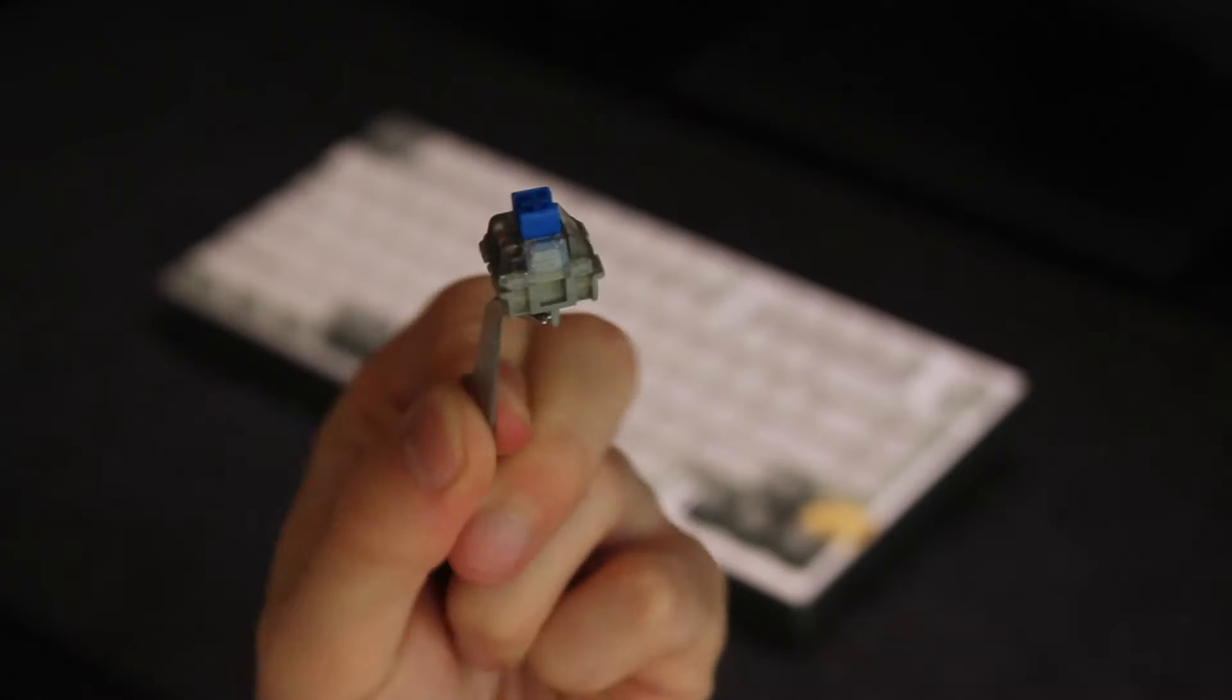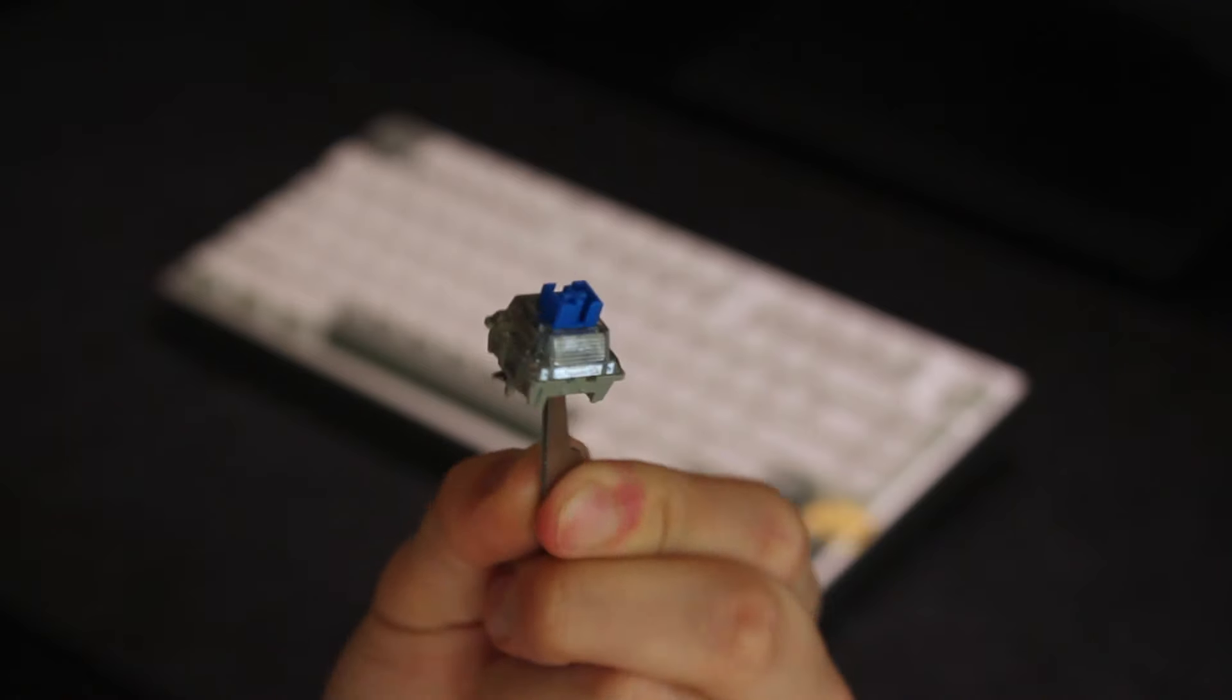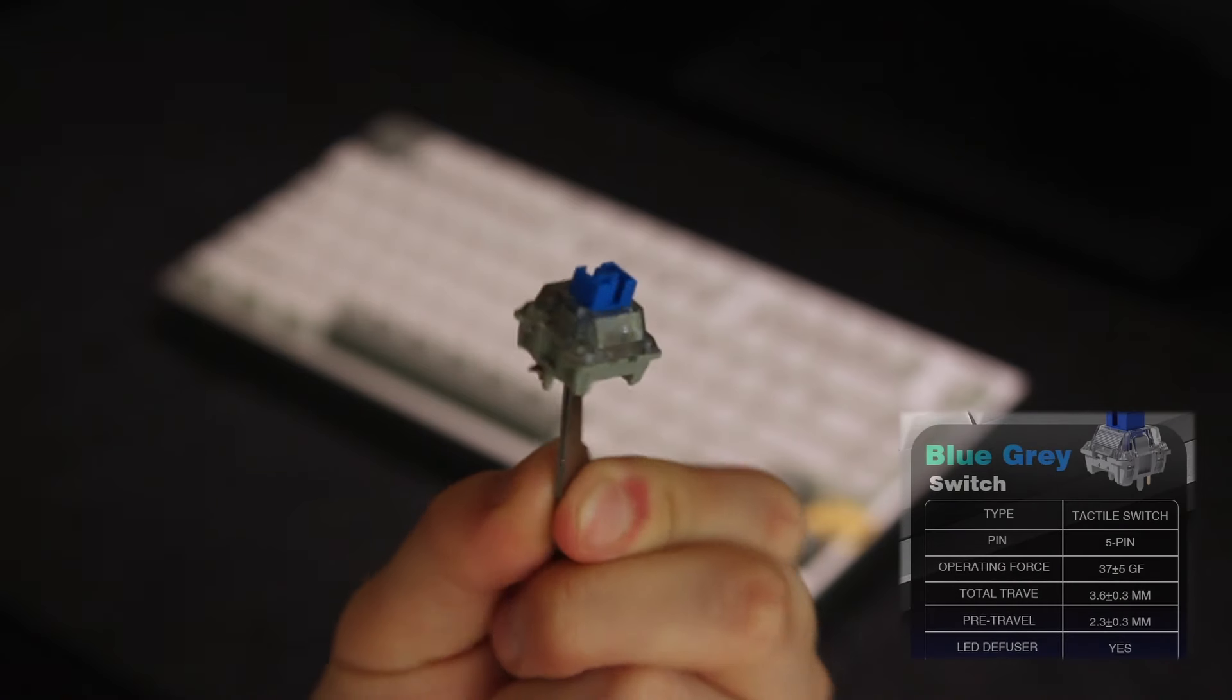So now on to the switches, keycaps and stabilizers. As earlier mentioned there's two switch options, the blue-gray tactiles and the cocoa cream linears. I was lucky enough to try both of these switches so let's start with the blue-gray tactiles.